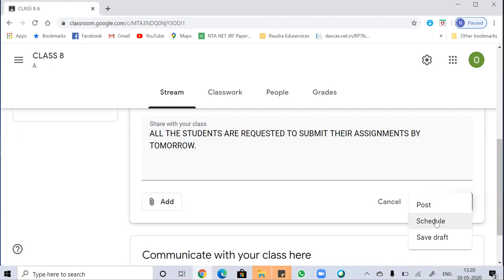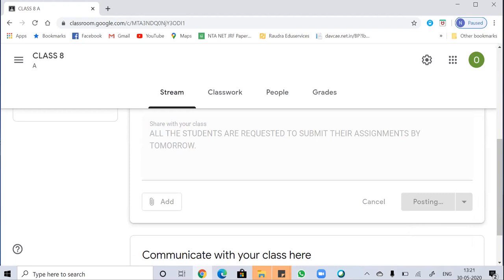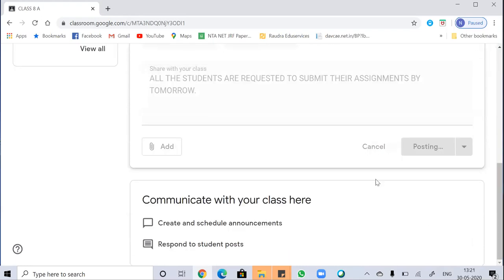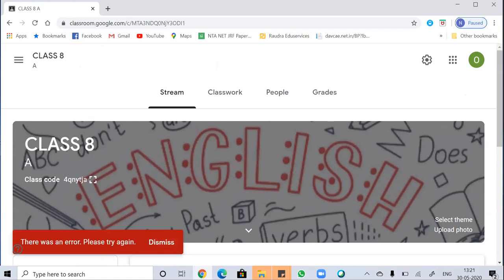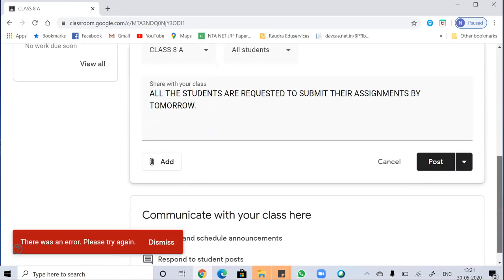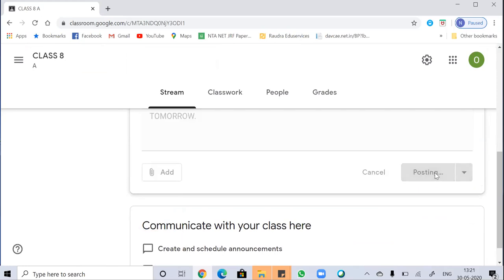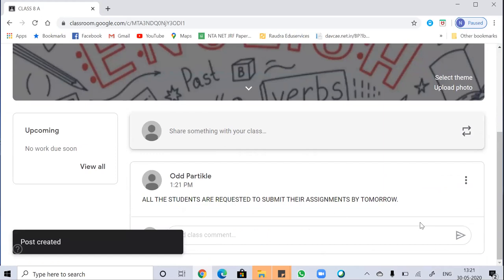The schedule option means you give a specific date and time when the post will be uploaded. Save a draft saves it for later. I'm writing an announcement: 'All students are requested to submit assignments by tomorrow.' This is how you can add a post to the classroom. Now you can see my post has been created.